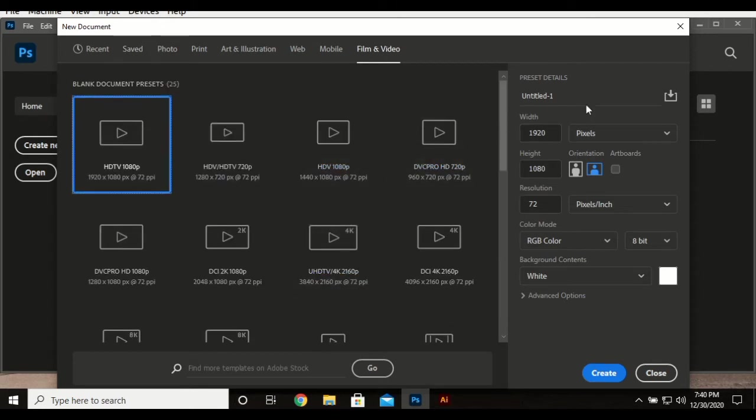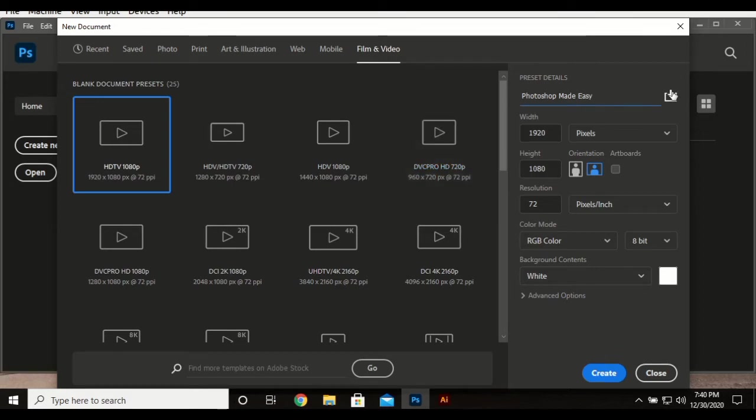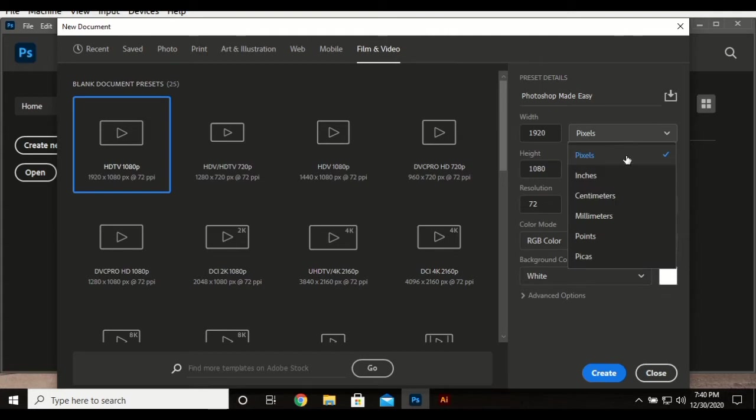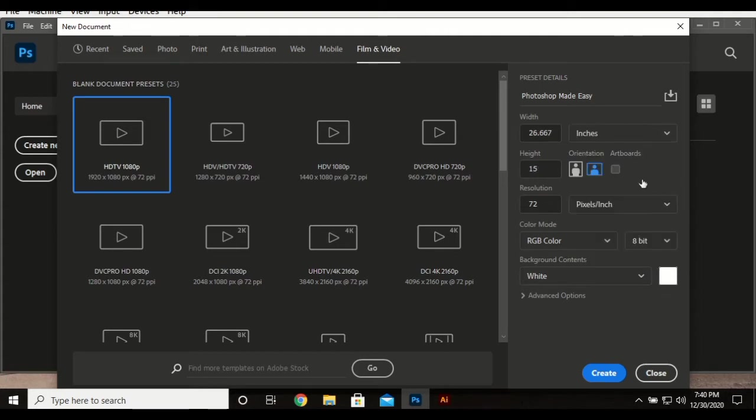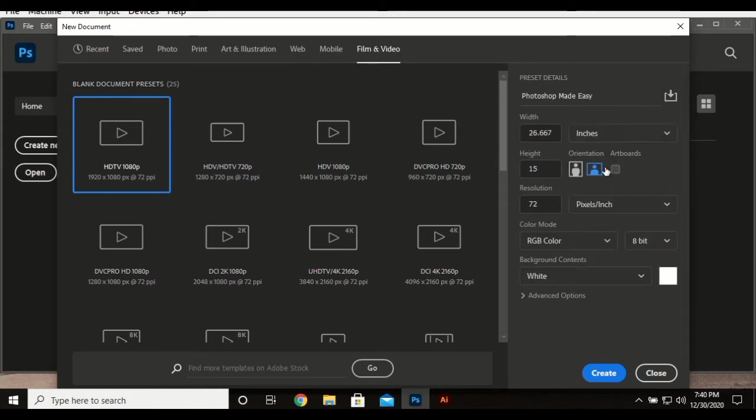You can also customize it to your liking. We have the preset details which I'm going to use as Photoshop, the name of the document which you can change later on. We have the width here which you can customize for your liking, we have the height you can also customize. You can change it to whichever measurement that you prefer. This is in inches, the one I commonly use. You can use centimeters and others.